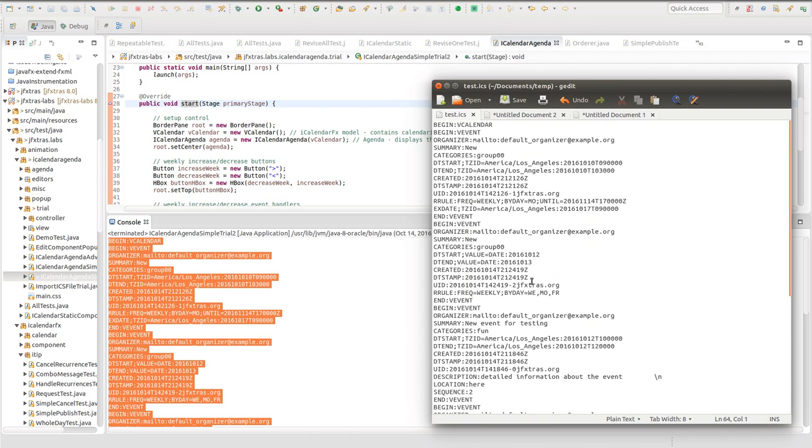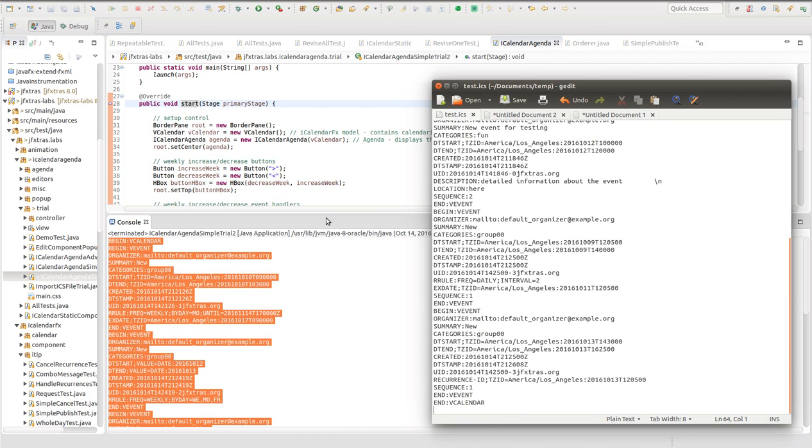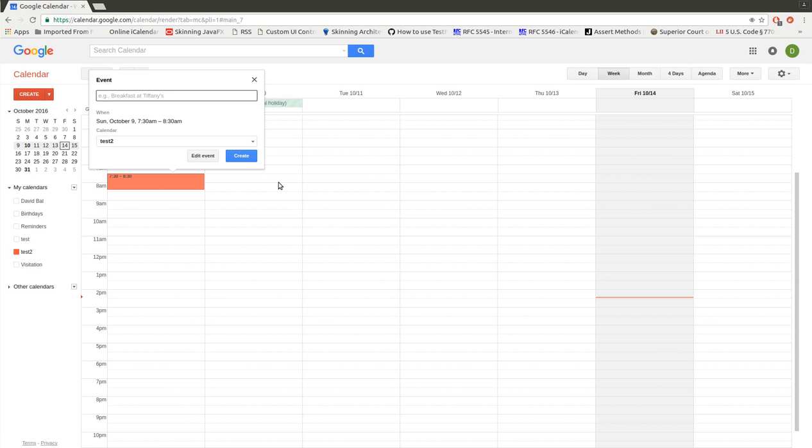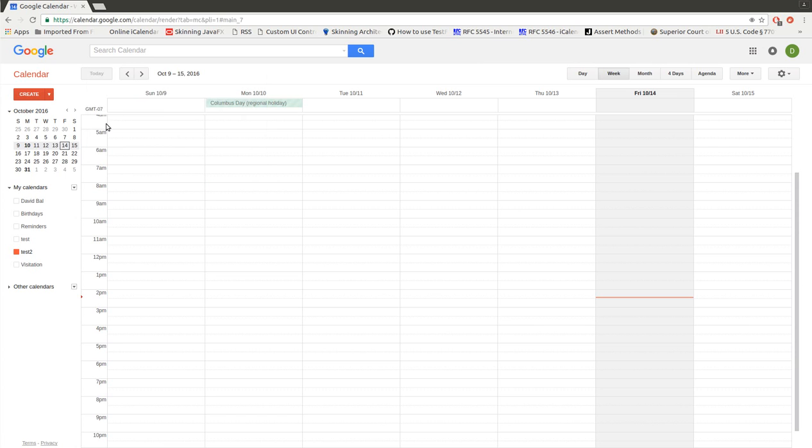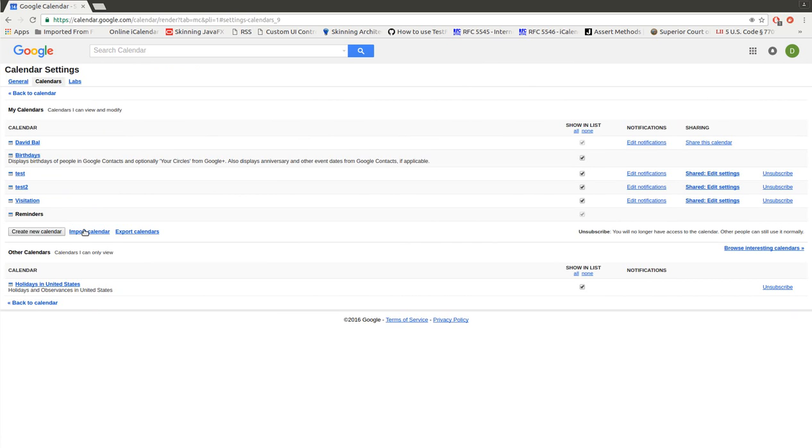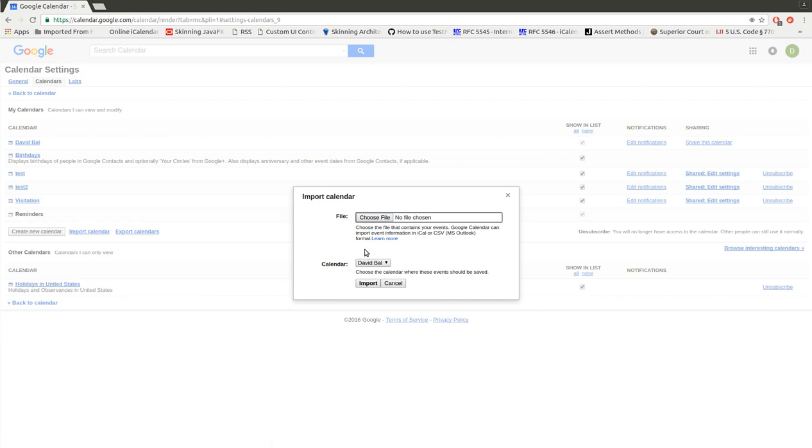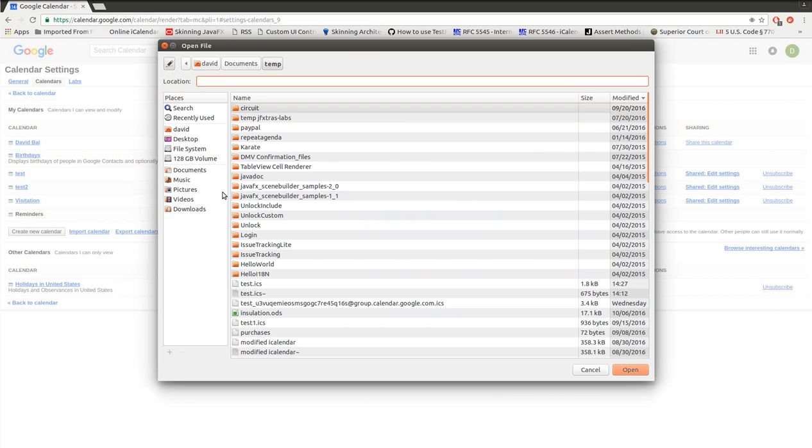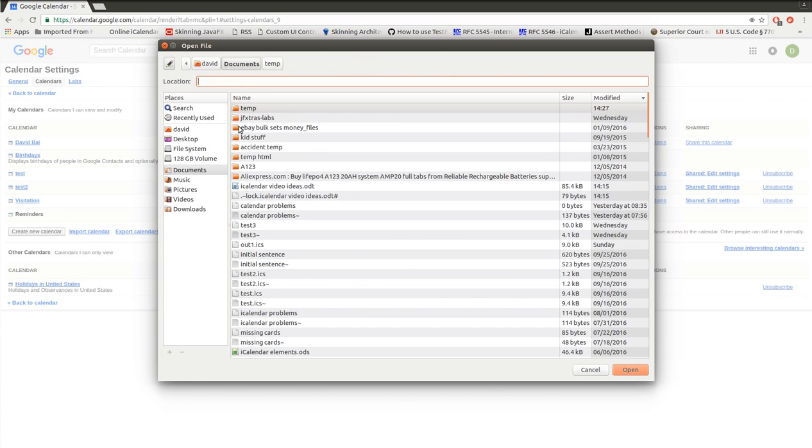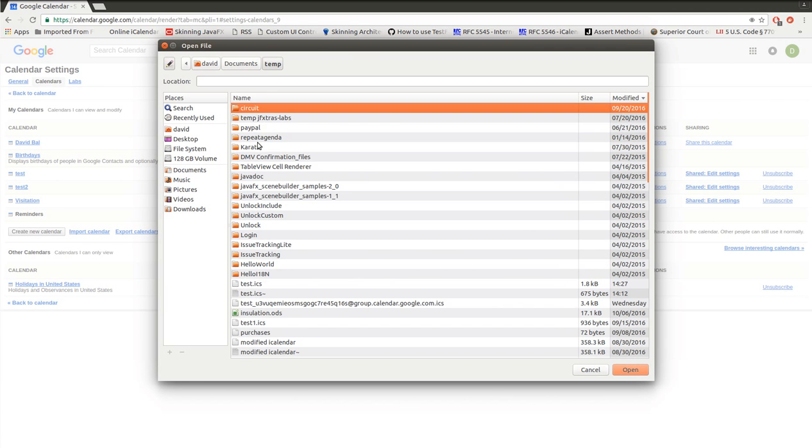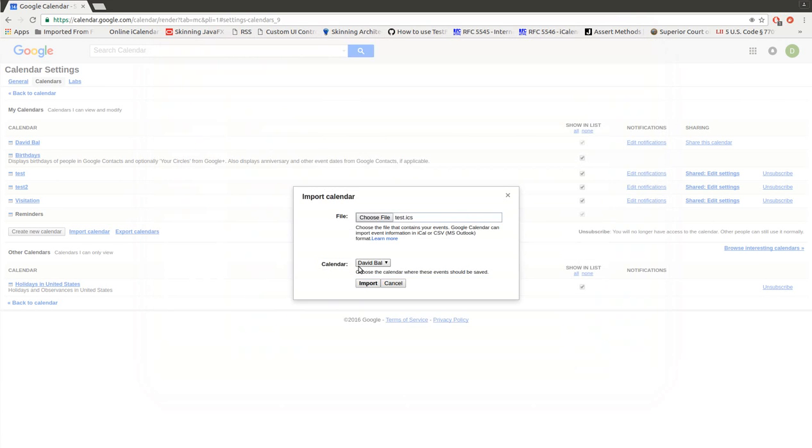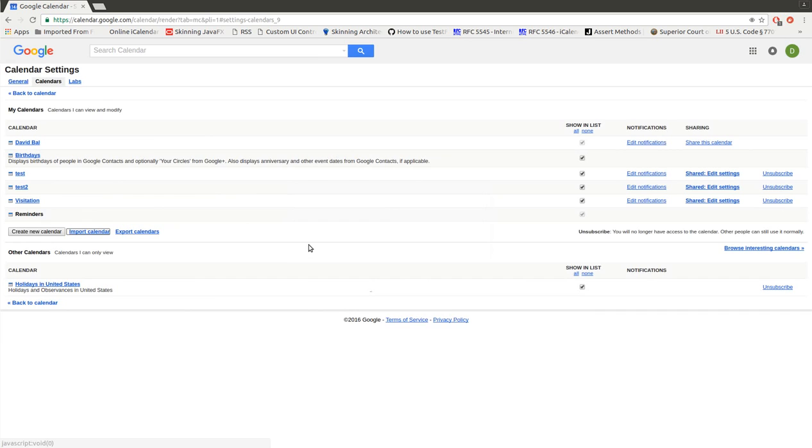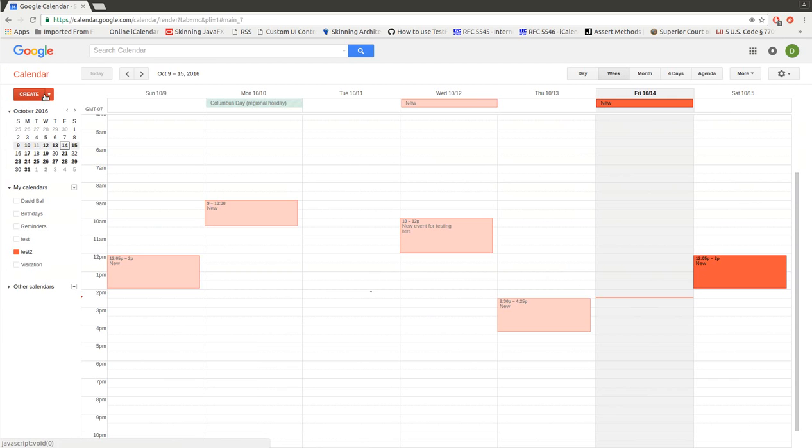And to demonstrate that iCalendar agenda follows the iCalendar standard, we're going to then import this information into another calendaring system. Here we have Google Calendar, and we can import the information that we just created. We'll import that into an empty calendar. So we successfully import five events. And then you see we have the events just as we did on iCalendar, thus showing the interoperability with other calendaring systems. And that concludes this demonstration of iCalendar agenda.